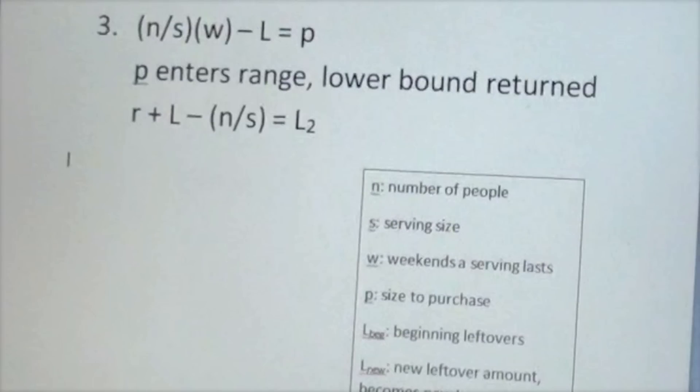After working with this for a while, we decided we needed to combine three equations to find our answer. The output of the first would be the input of the second and the same with the third. We felt that in order to make this realistic to use in a real life situation, Excel would be the most proficient. It is easily accessible and user-friendly.